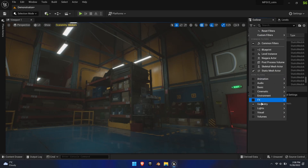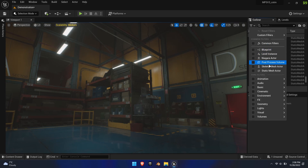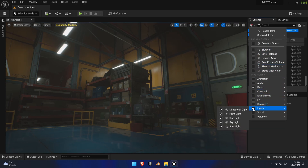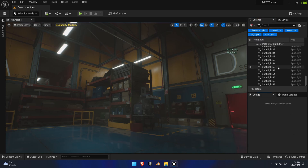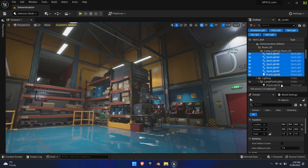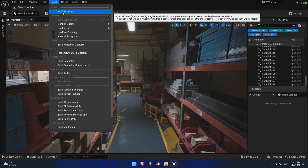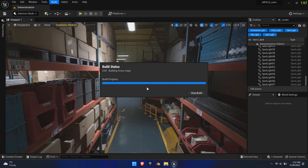Next, select all the lights in your scene and change their mobility to Movable as well. If you have changed all the scene components and didn't miss one, you won't get the message to rebuild lighting. Now the level is fully dynamic and can use Lumen without drawbacks.